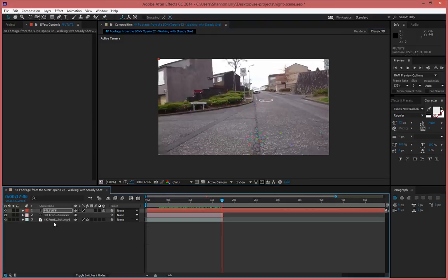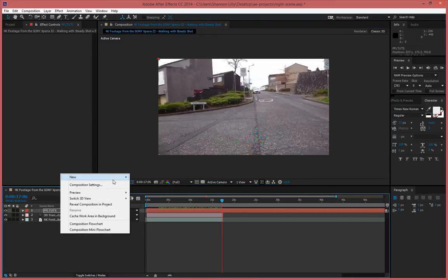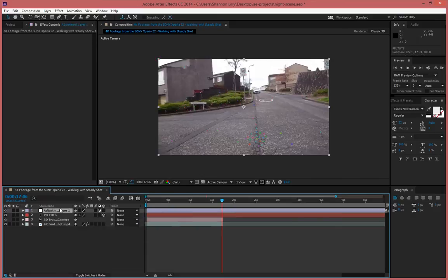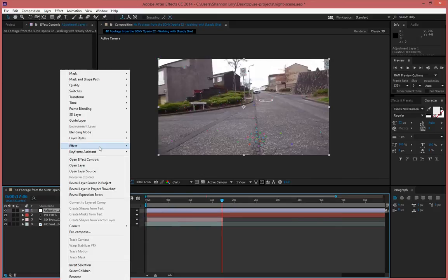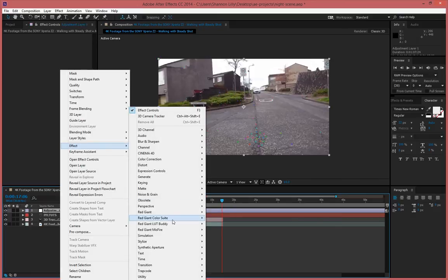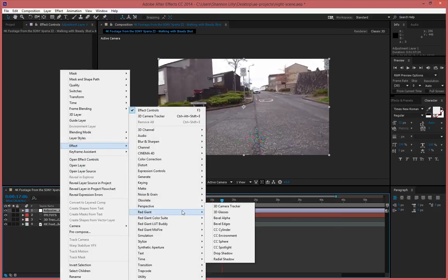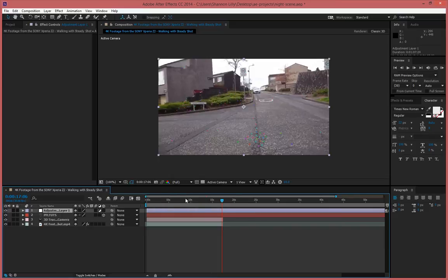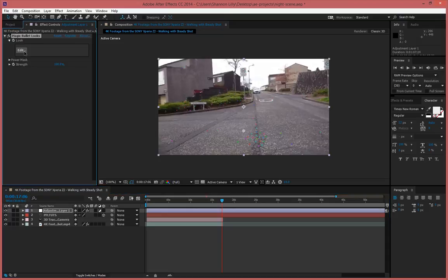Now this can be used for something like an intro. So I'm going to go ahead and go to new adjustment layer and I'm simply going to throw on some magic bullet looks and I'm going to go ahead and wait till that loads up. It's only going to take a second.